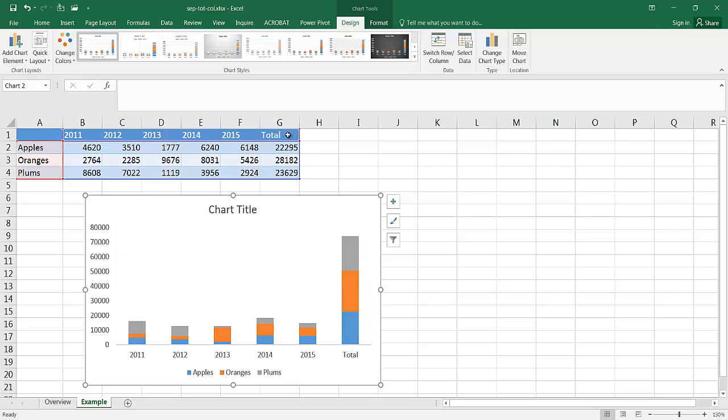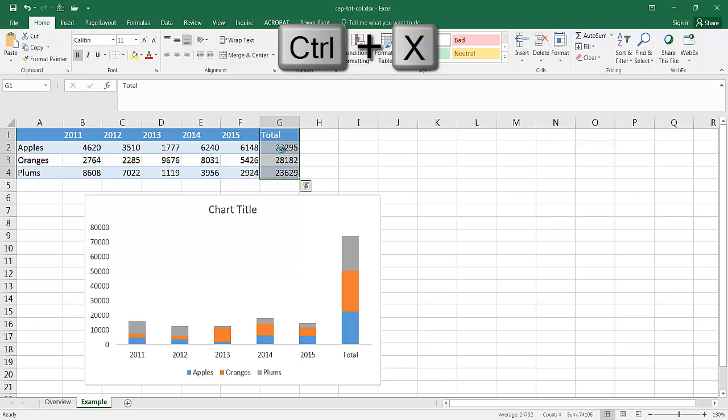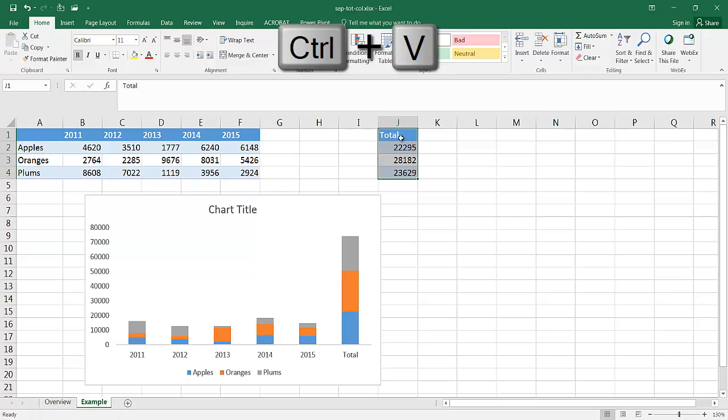And all you need to do is just create a space between the data, the source data here. So I'll just Ctrl-X to copy that. I select it, Ctrl-X to copy it, and I'm going to put it over here. Ctrl-V to paste.